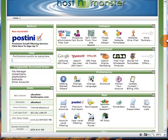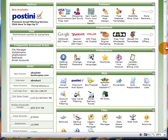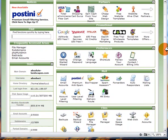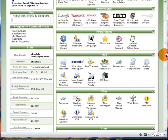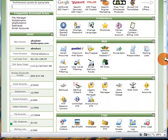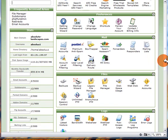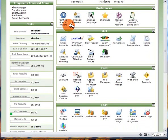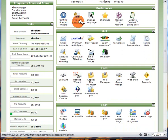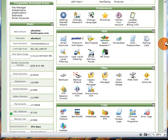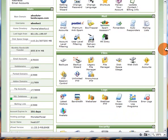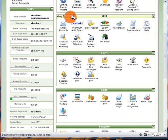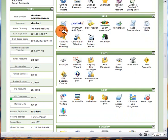If we go down to underneath those promotional items you can see that we have all of the usual cPanel options. For example we've got the change password option, change language and so on. We've then got the email settings which allows you to add and edit email accounts.